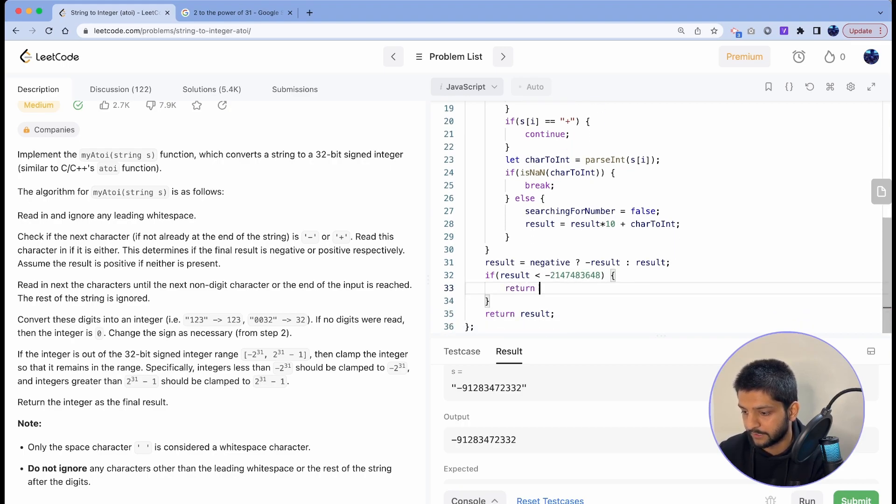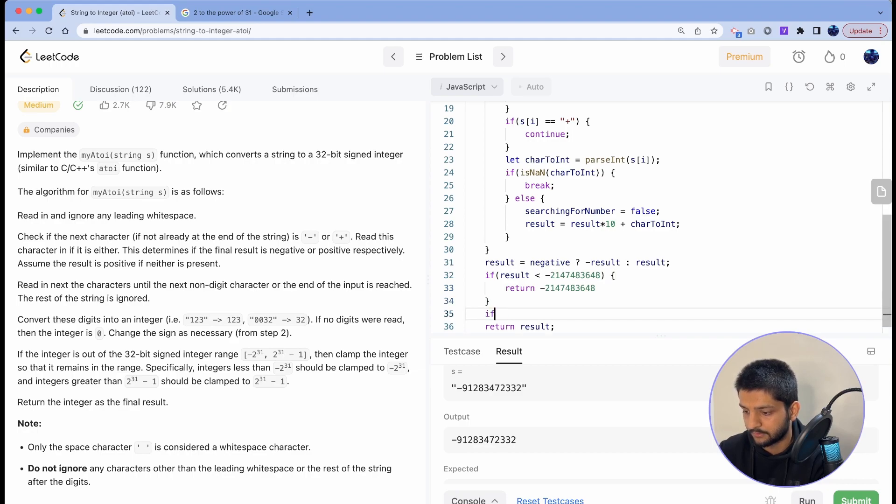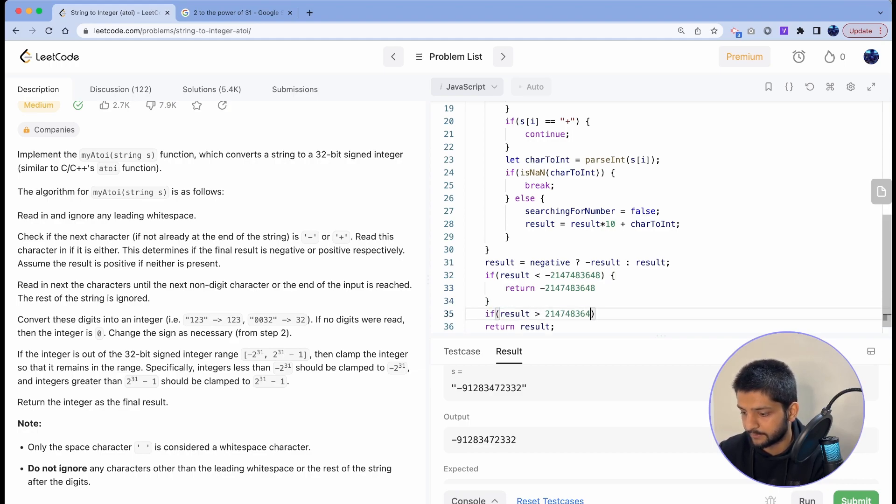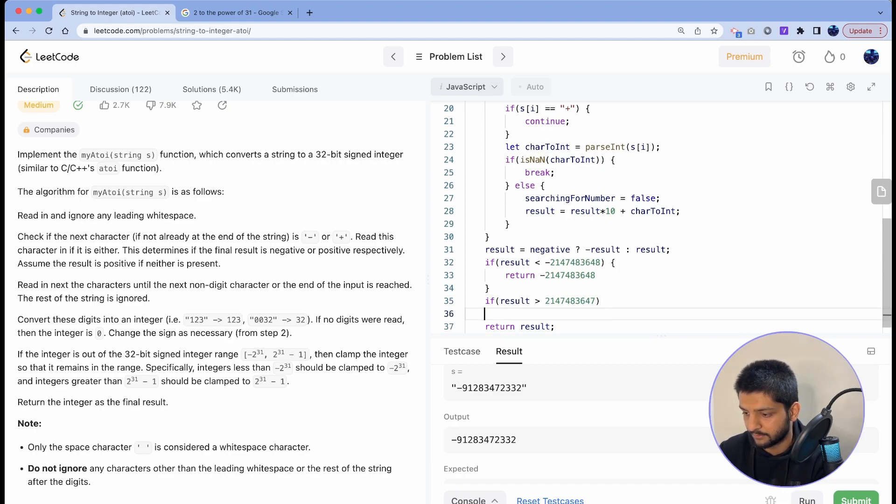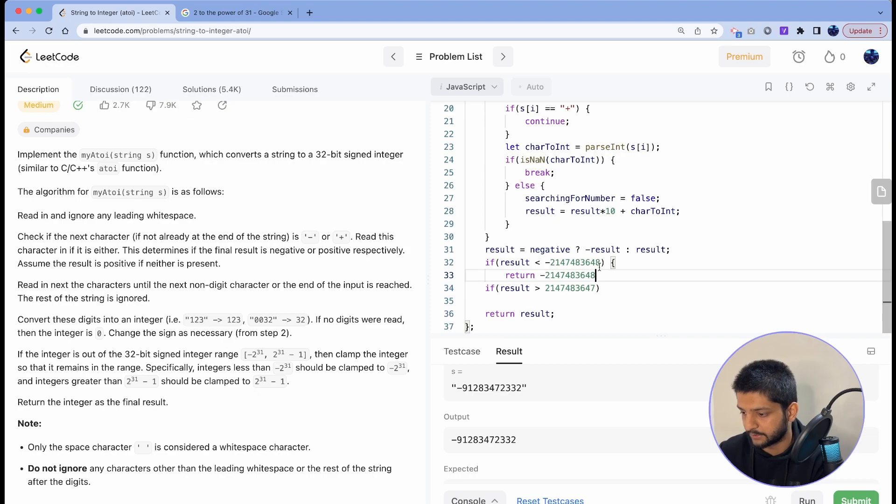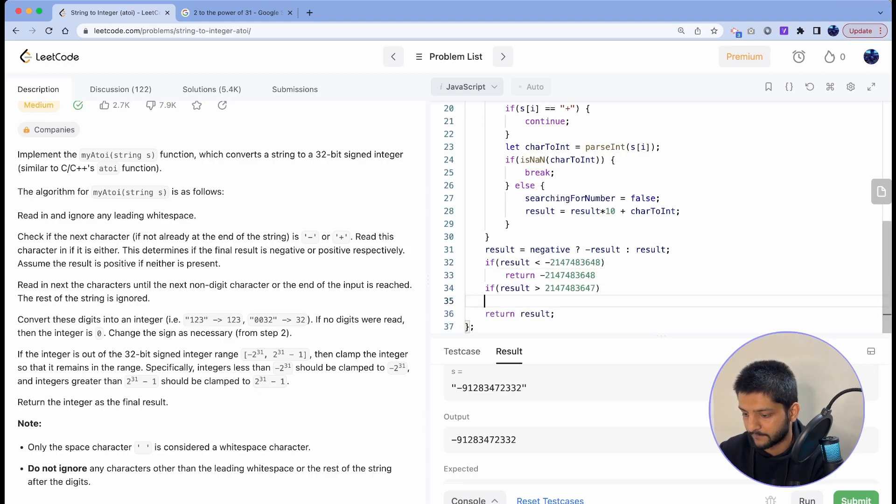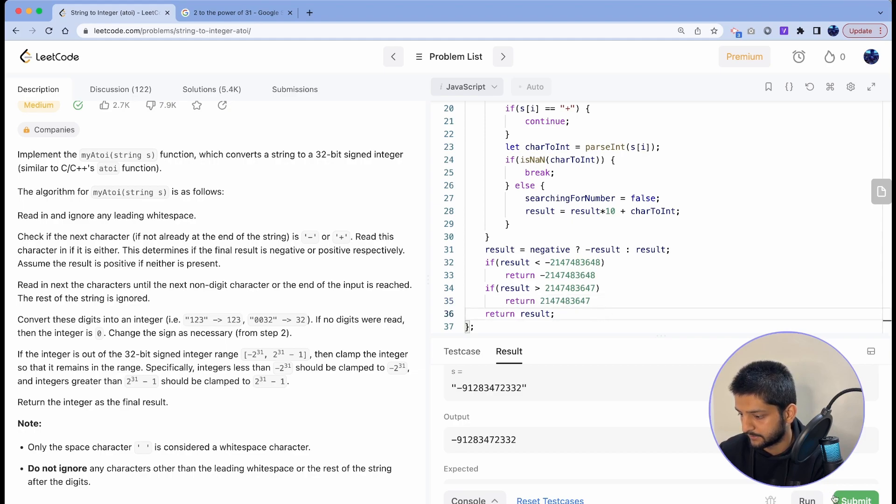If result is less than this, we'll return that value in negation. Also if result is greater than 2 to the power 31 minus 1, we'll just return that value. Okay, let's submit it.